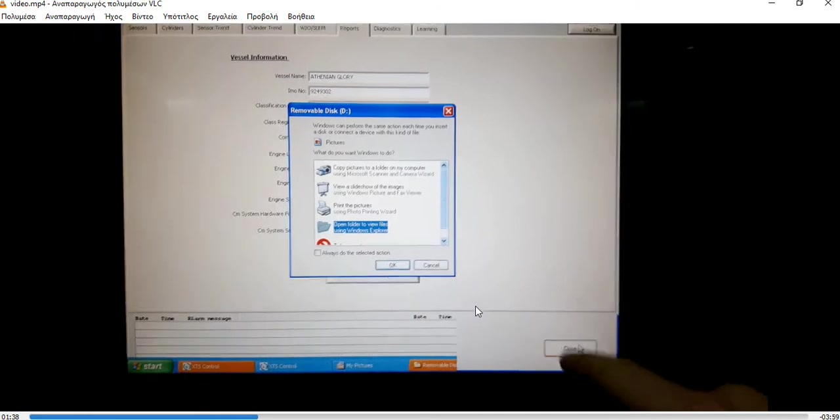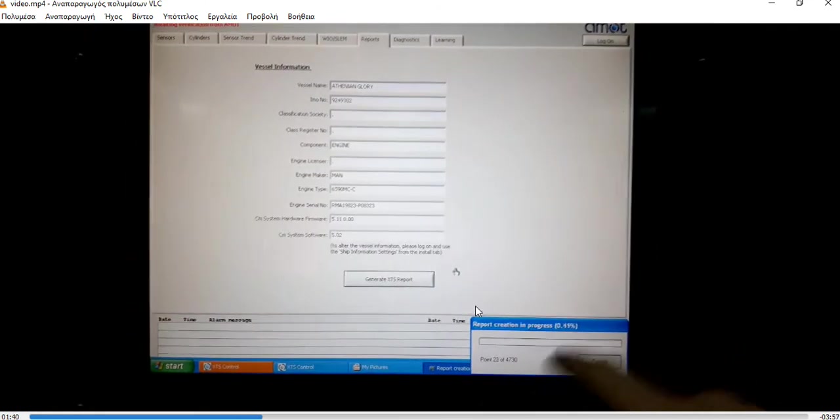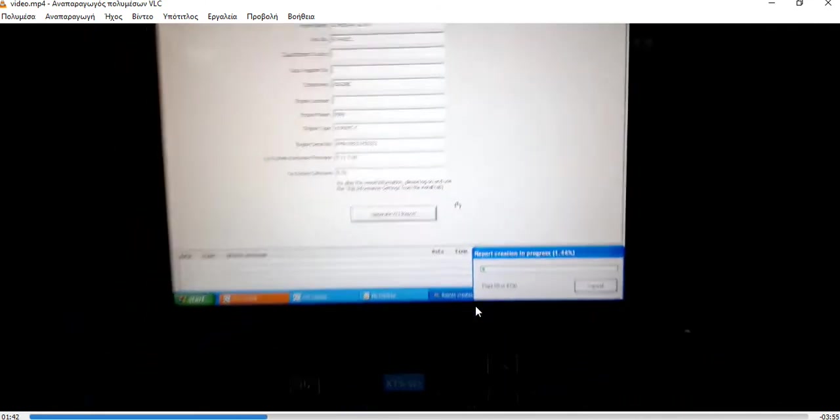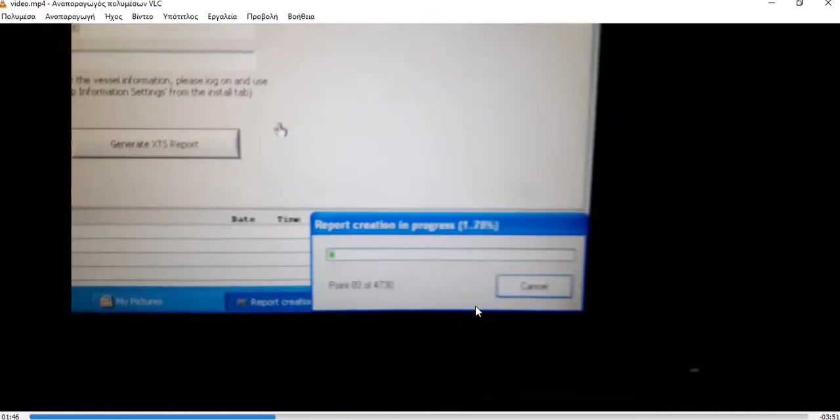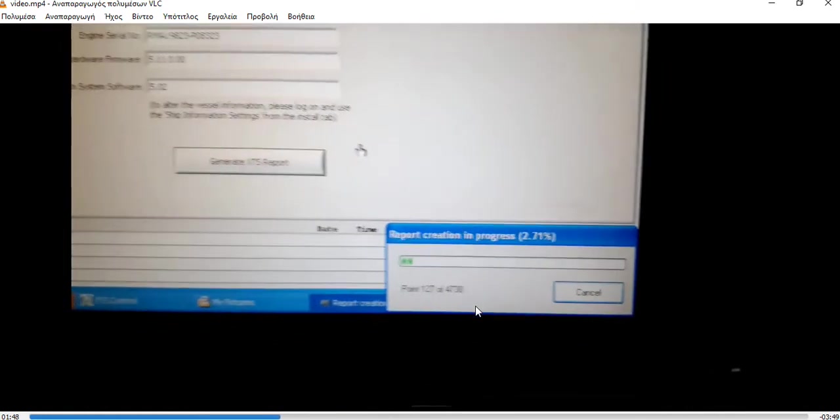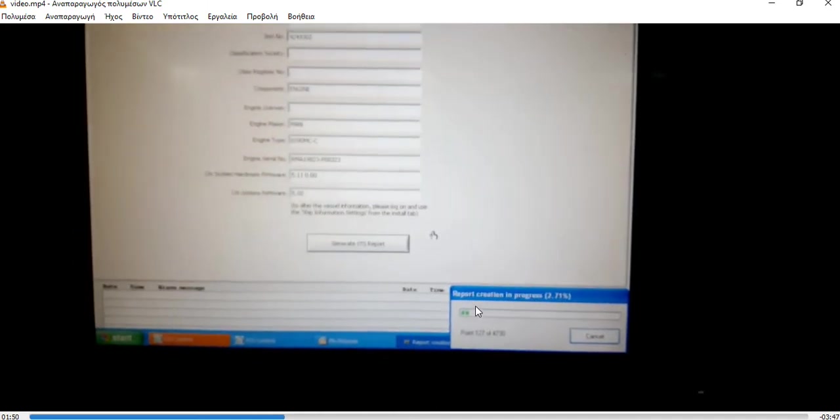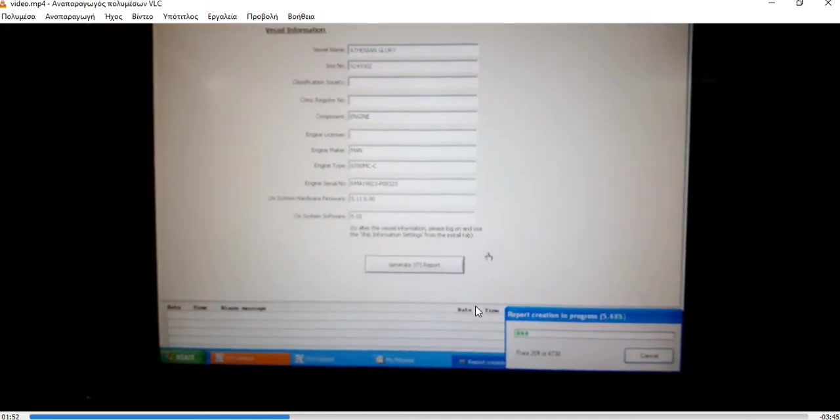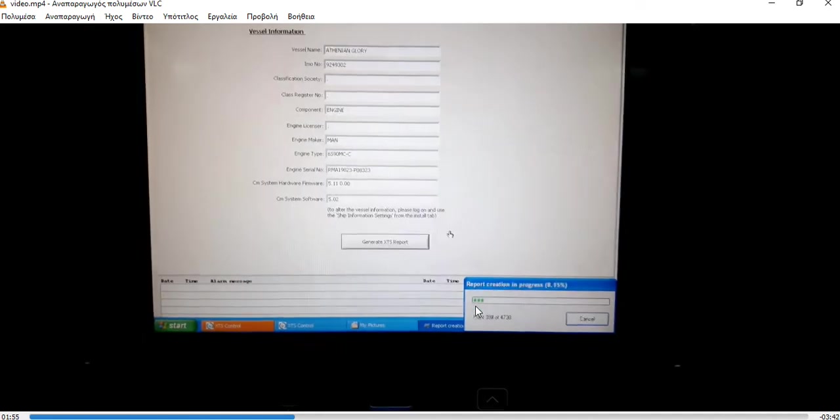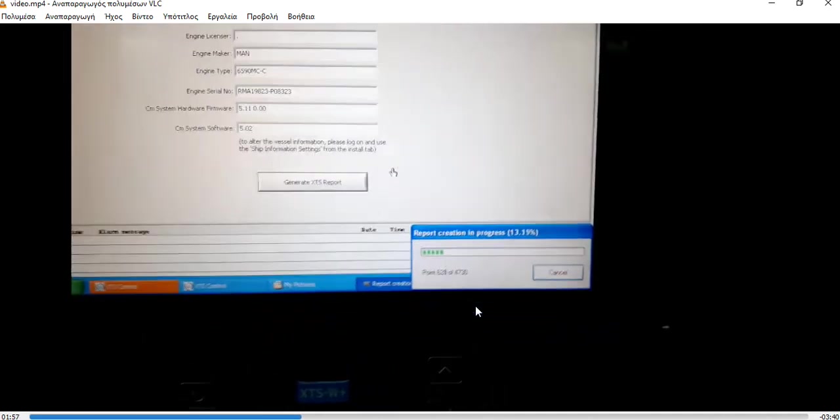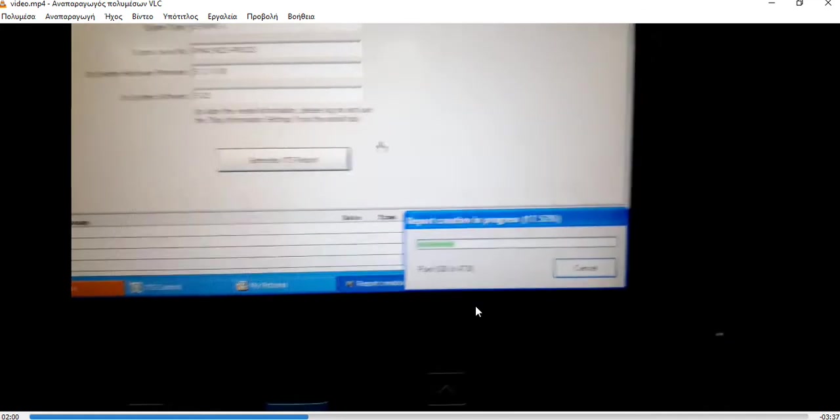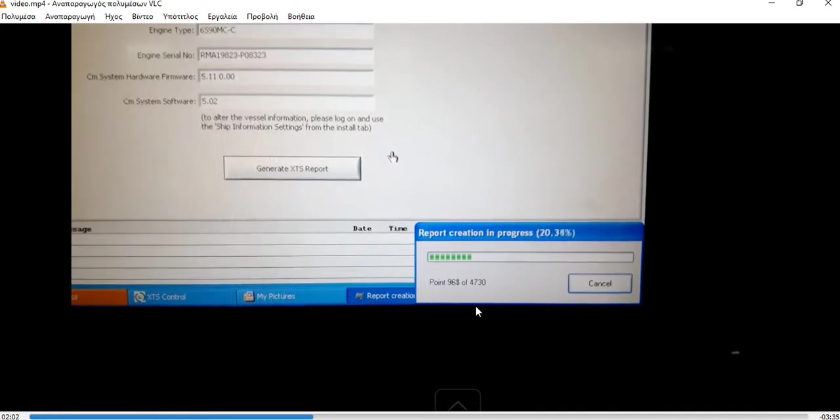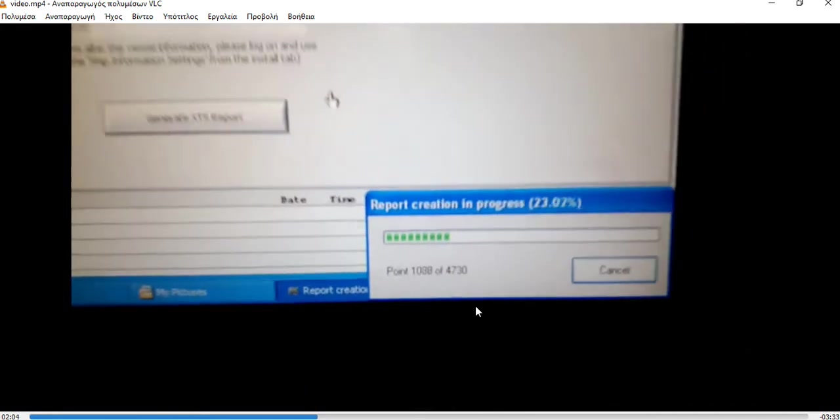Somewhere I have made a mistake. The report is now being created and we will see that report, how it looks like. We will discuss some things that we need to have in mind. There is also an available manual on board the ship.